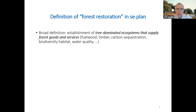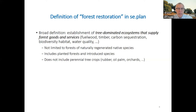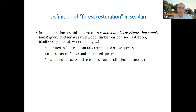What do we mean by forest restoration in C-Plan? We adopt a broad definition: the establishment of tree-dominated ecosystems that supply forest goods and services — provisioning services such as fuelwood or timber, sequestration of carbon, provision of biodiversity habitat, improvement of water quality, and so on. The conception is not limited to naturally regenerated native species. We adopt a broader view that includes planted forests and introduced species. However, the tool does not focus on perennial tree crops such as oil palm or rubber.